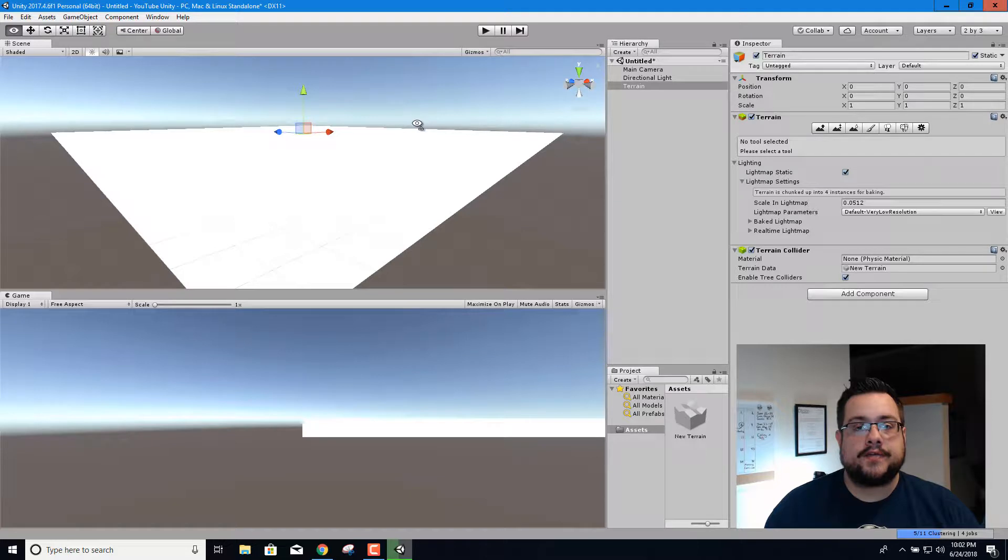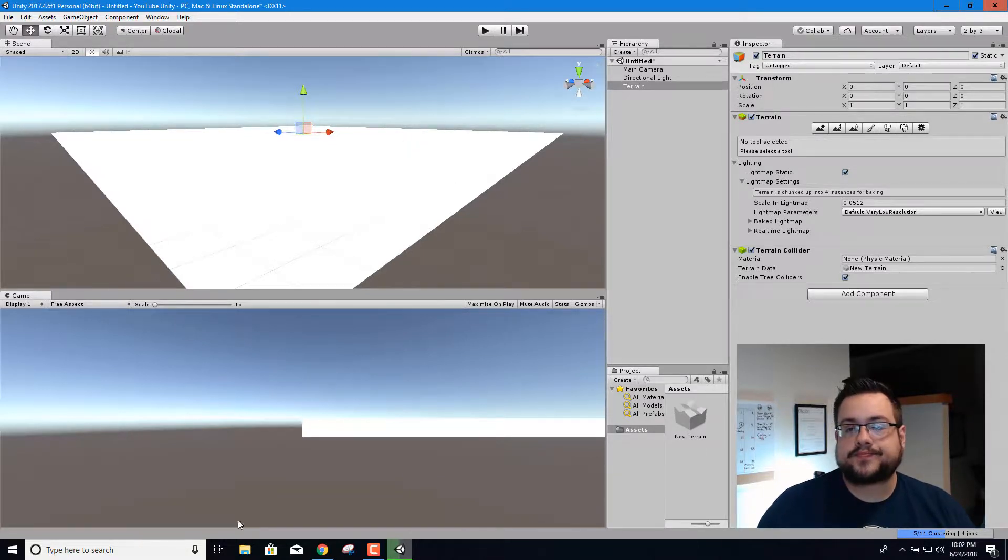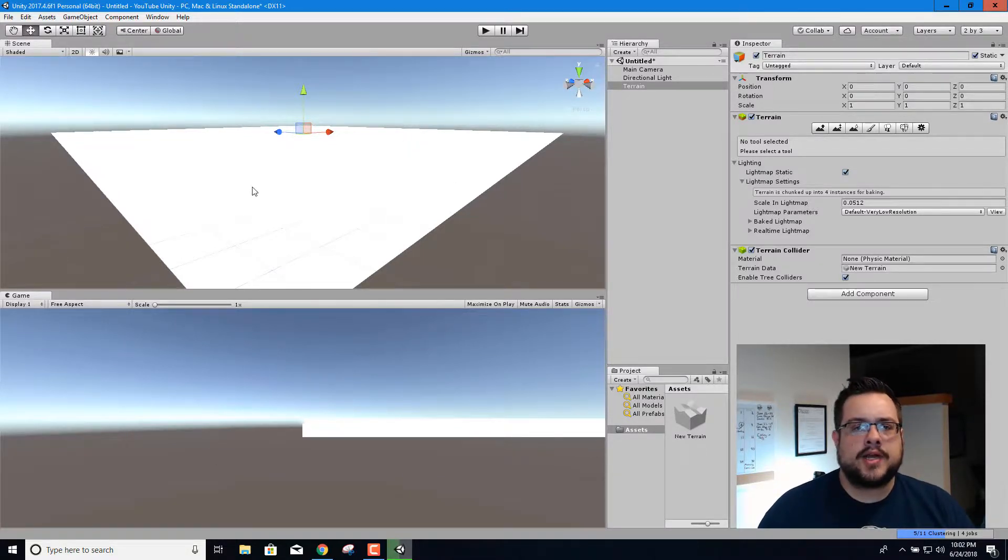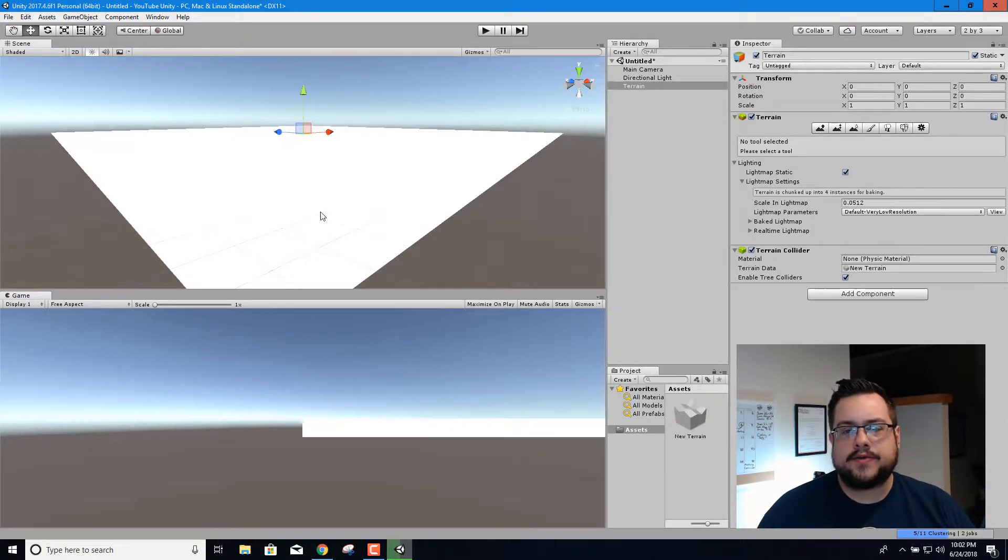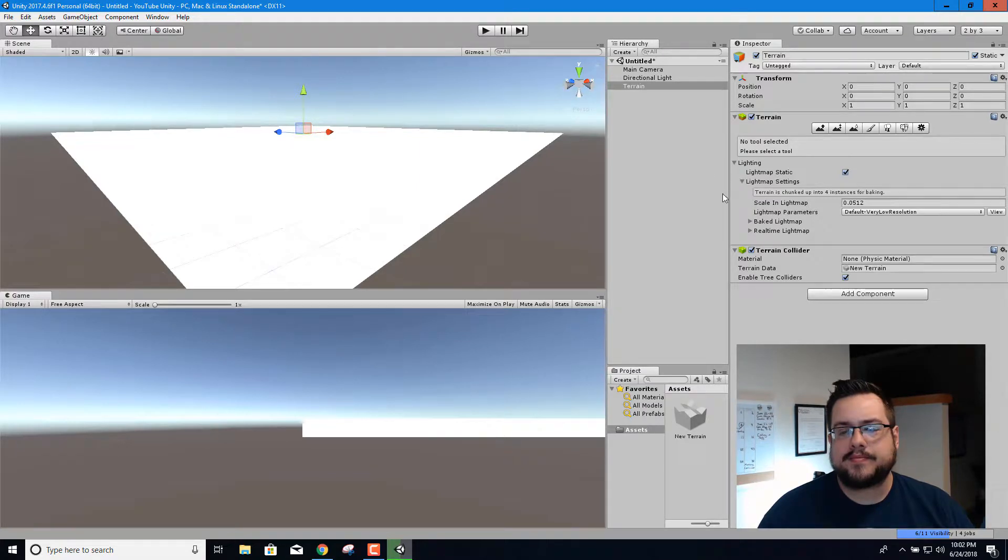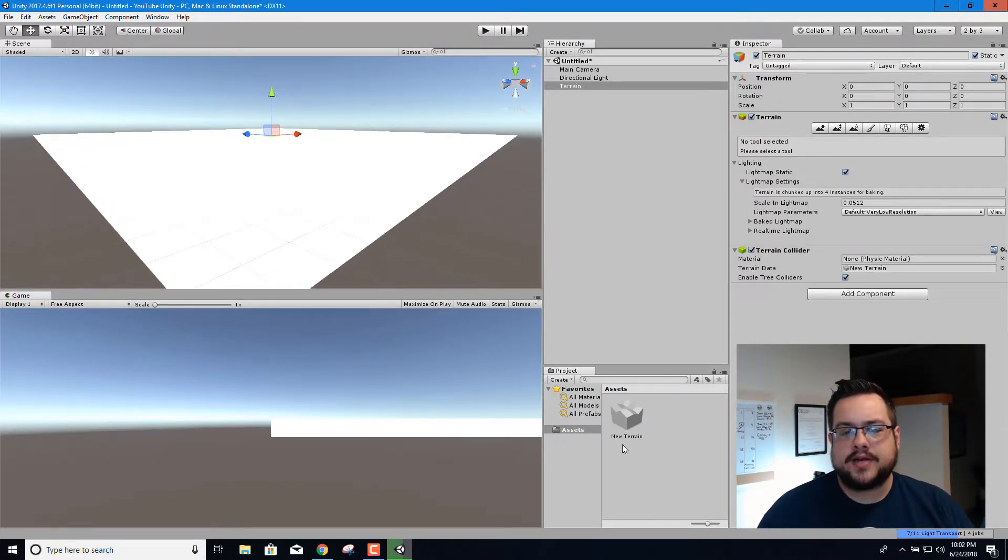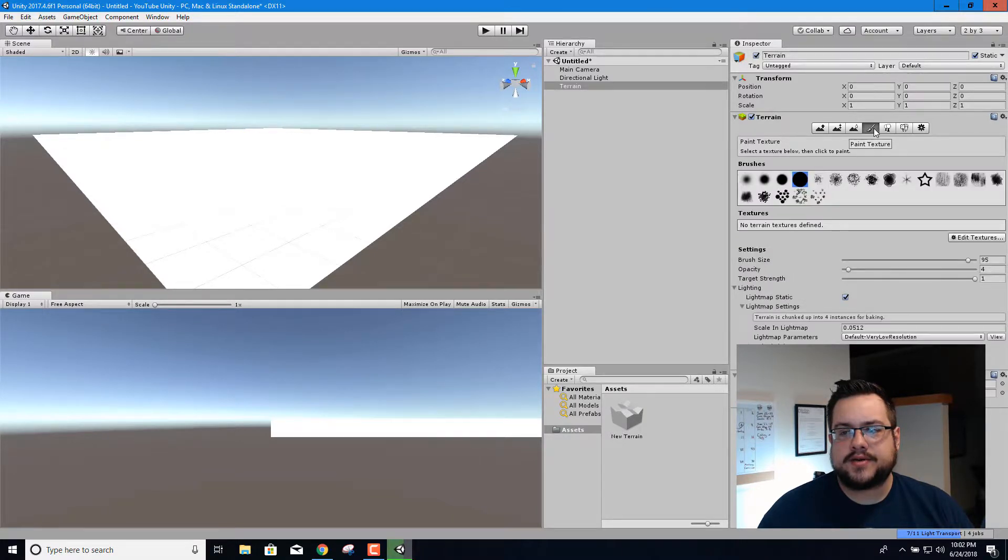And if we look here we now have a very large terrain. Now we need some materials for this terrain. For now let's go ahead and make a new material, this is a texture.